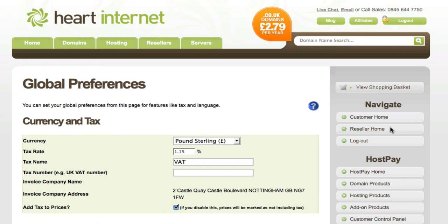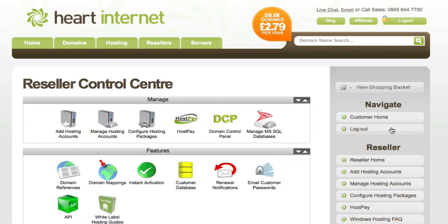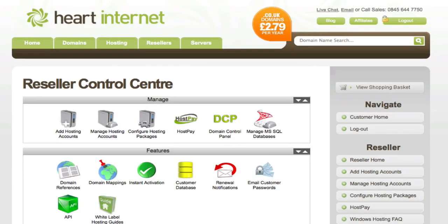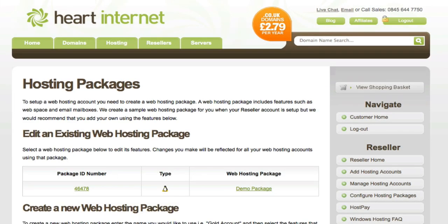To get started, go to your reseller homepage and once that's loaded click on the configure hosting packages icon. That's just under the manage tab at the top.